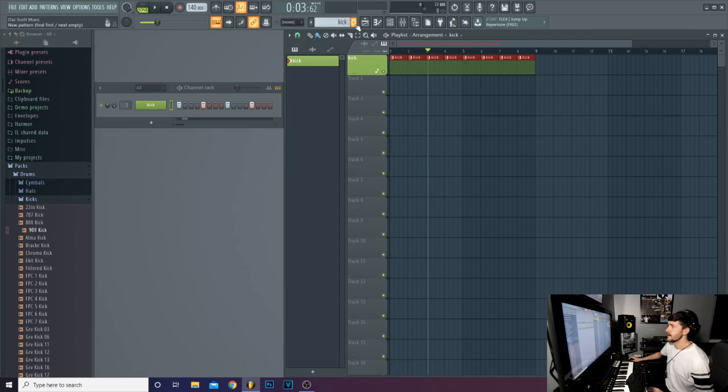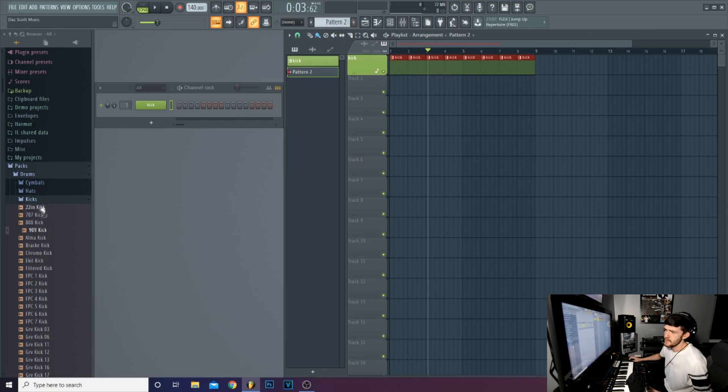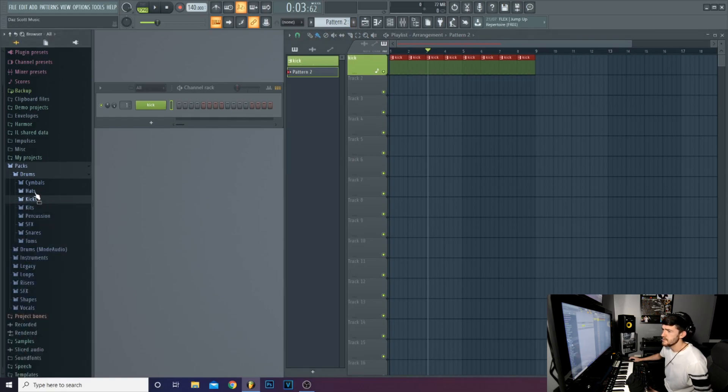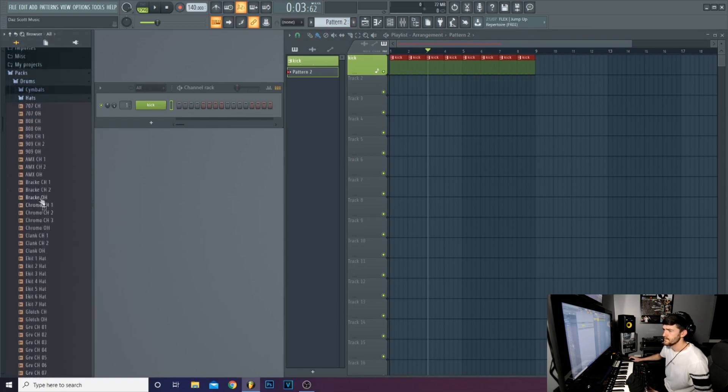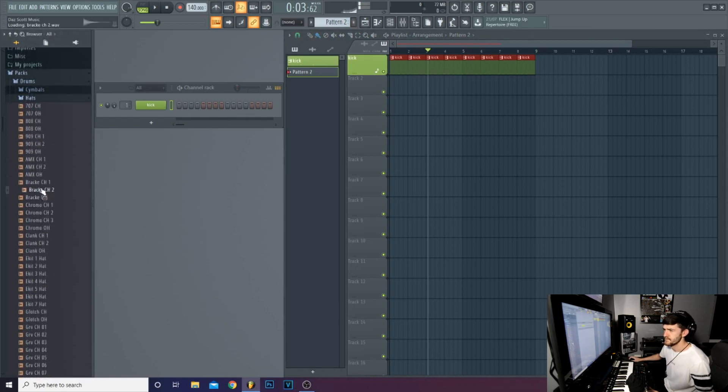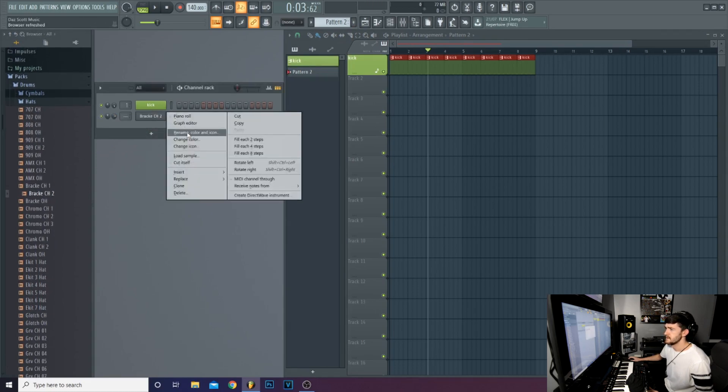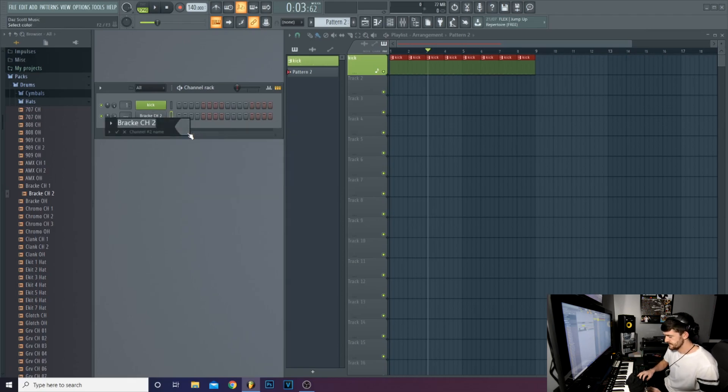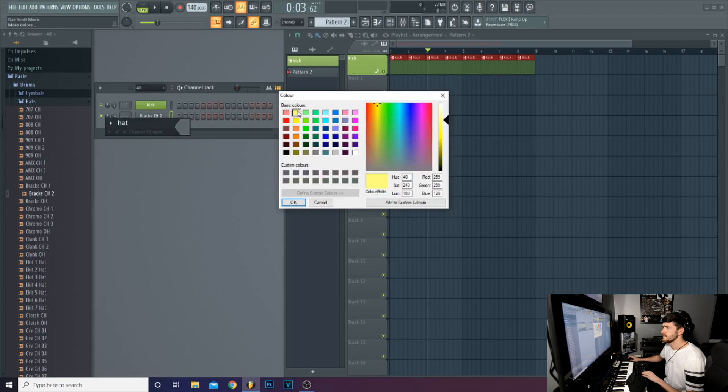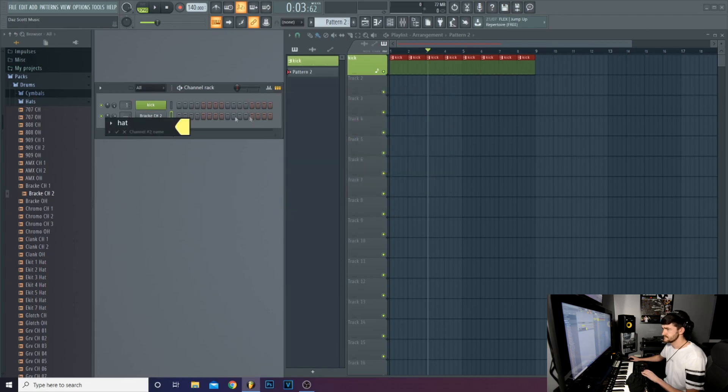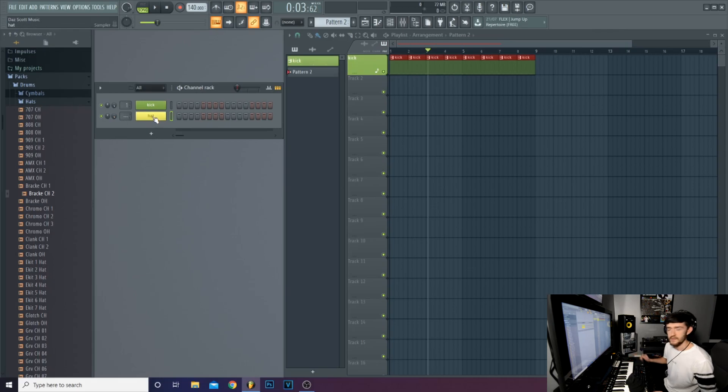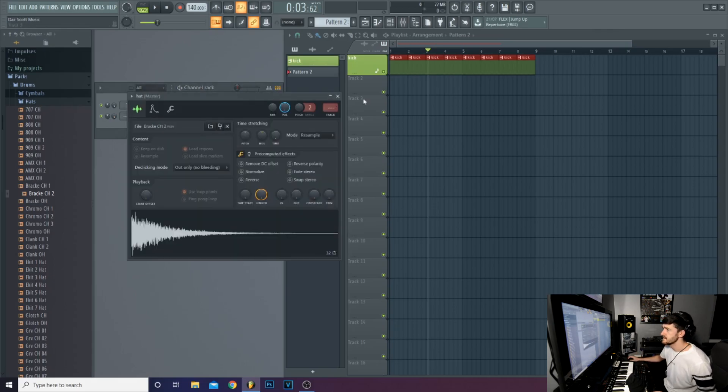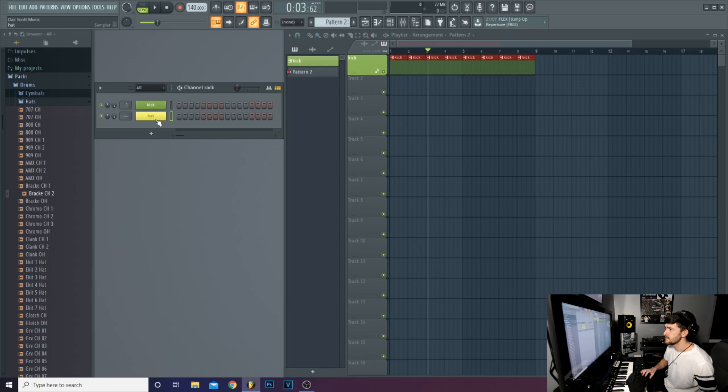So next we want something else. So let's have a look at our samples. Hi-hats. Grab that. That'll do it. Name it. Hat. Select the colour. And here's a wee trick. If you've got this highlighted, it's green. If you press control L,